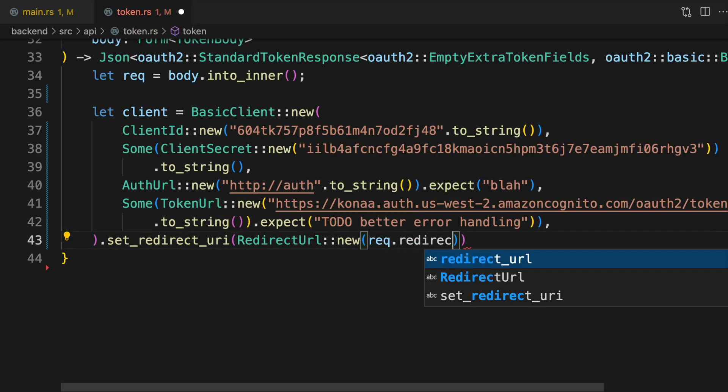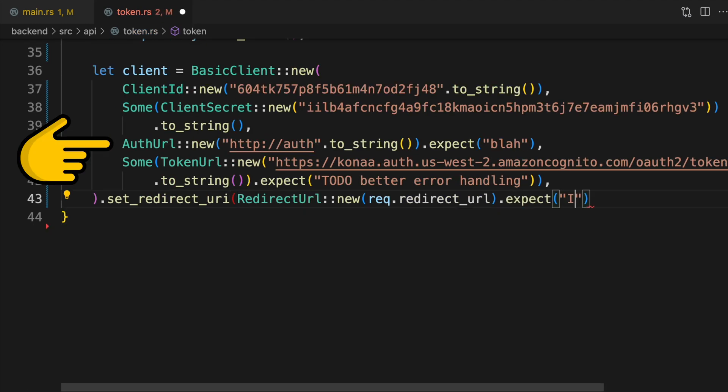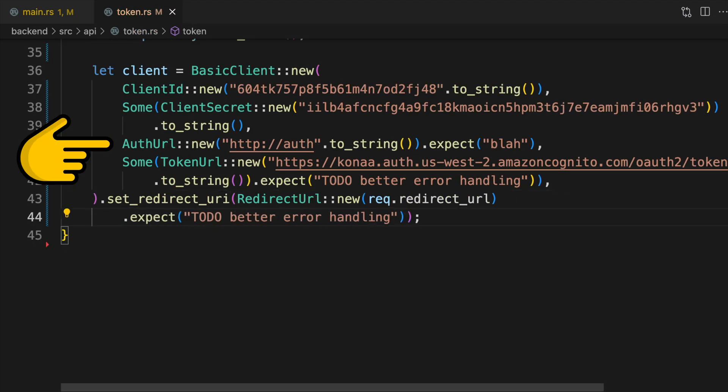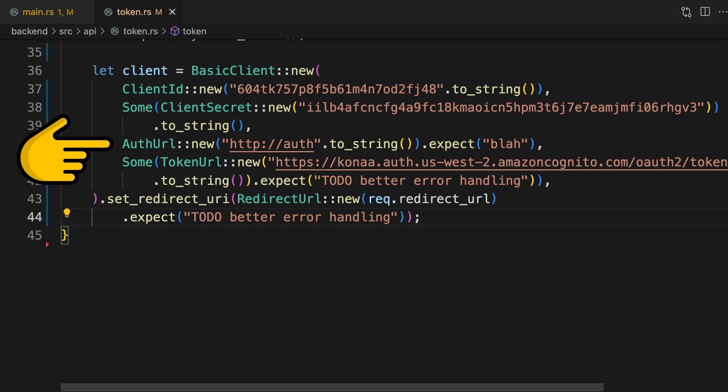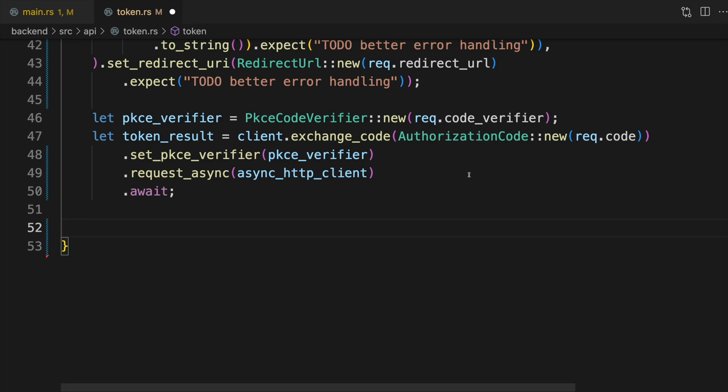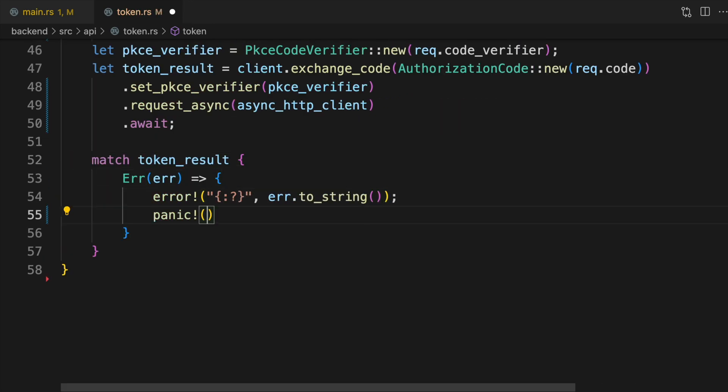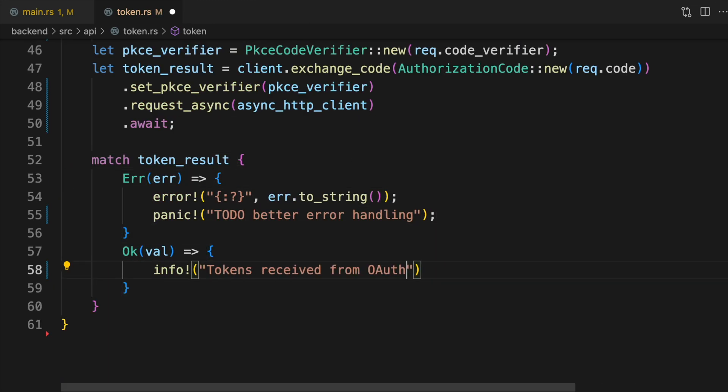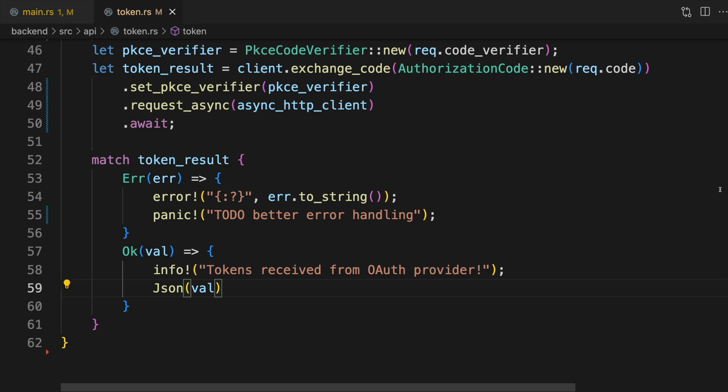You'll need to specify a value for the auth URL field, but the contents of that doesn't matter because we won't be generating an auth redirect URL on the backend. Then we'll exchange the access code for the tokens and return that to the consumer if all went well. At this point, we've set up everything the client needs to retrieve credentials from our OAuth provider.